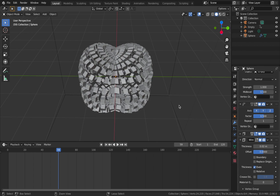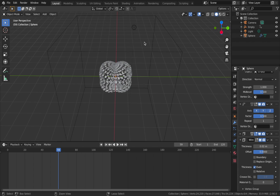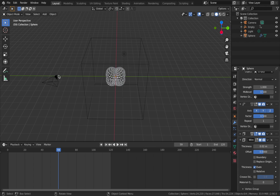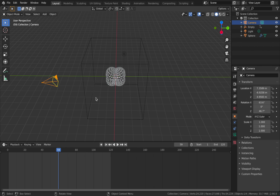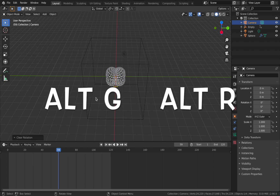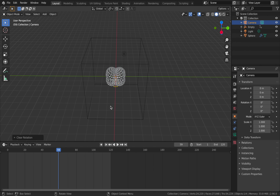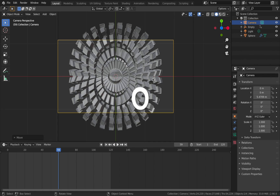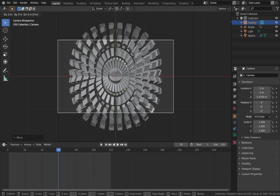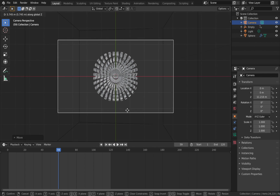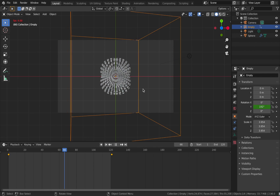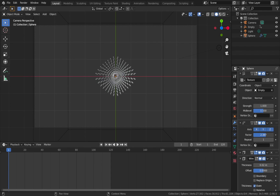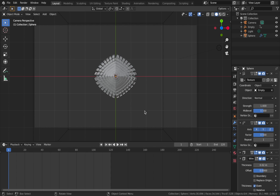Let's align our camera. Click on the camera, hit Alt+G then Alt+R to reset location and rotation. Hit G then Z to bring the camera up. Hit 0 to go into camera view, then G and Z again to bring it up until you can get the whole object in frame. Now we can start animating the smooth modifier to get interesting patterns combined with the displacement movement.